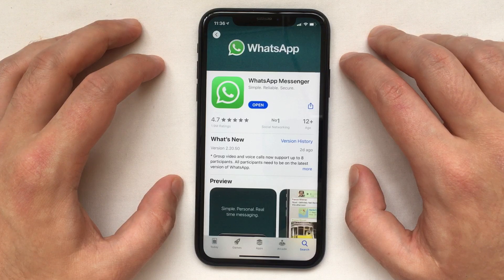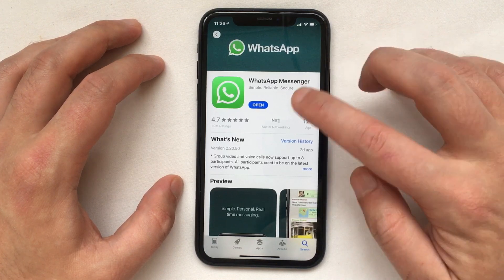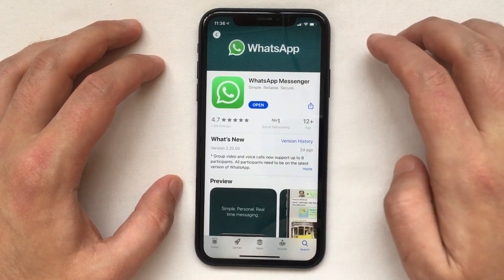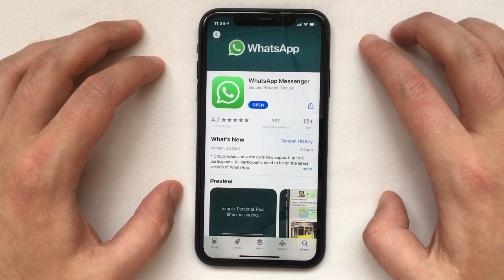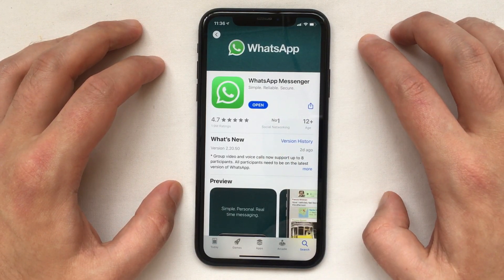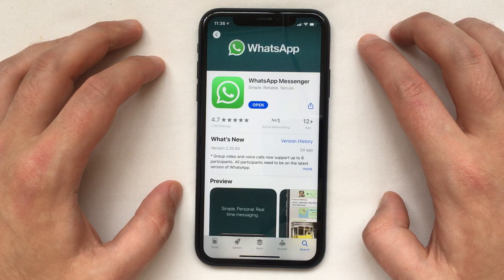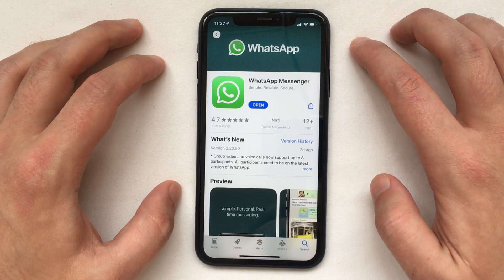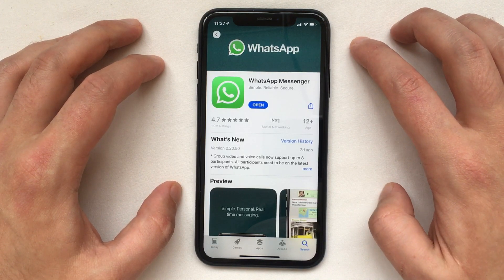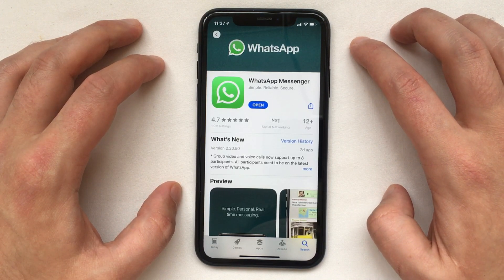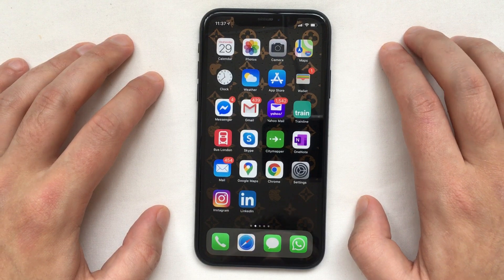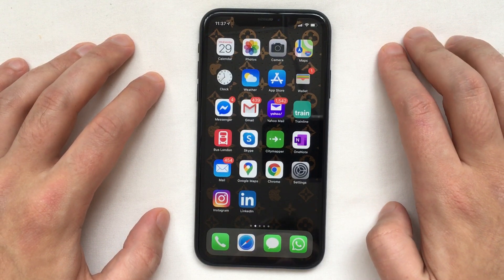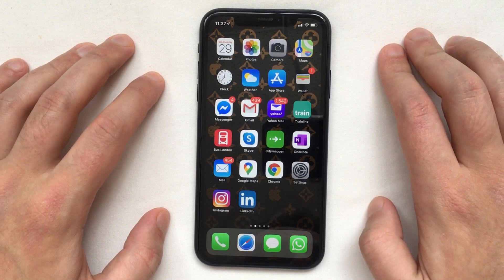You can also see under the What's New tab which version you currently have. Just so you know, all versions above 2.20.30 will work. Now that you have the right version of WhatsApp, you can turn on dark mode.